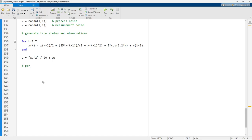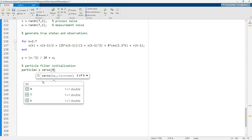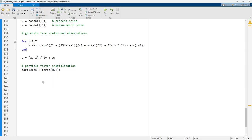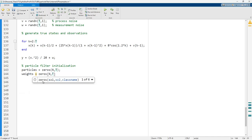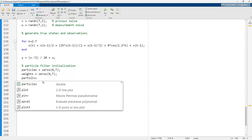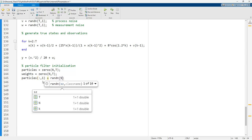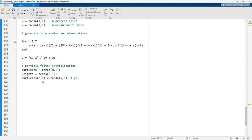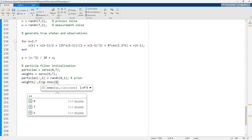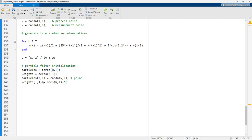Using the particle filter, we need to initialize just like in the slides. We set up a particles array of size (N, T) and a weights array of size (N, T). Then particles at time step 1 are assigned random prior values using randn(N,1), and the initial weights are set to ones(N,1) divided by N as the normalized values.